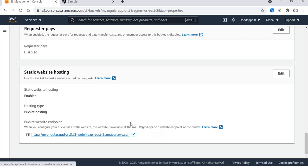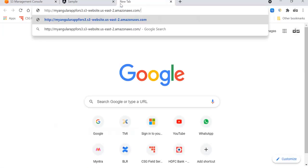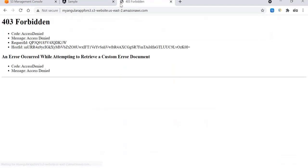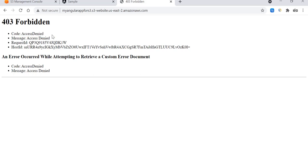Go to this web browser and paste this and see. Here you go, so there is an issue called 403 Forbidden. It means our S3 bucket is still not allowing the end user to access even after enabling the public access.